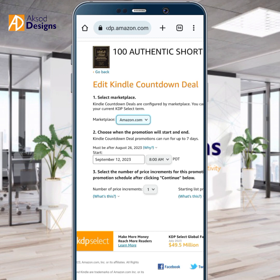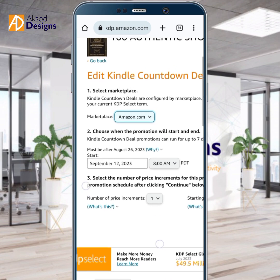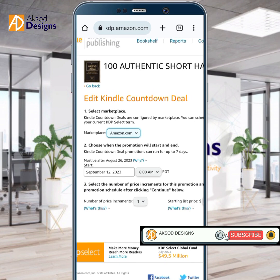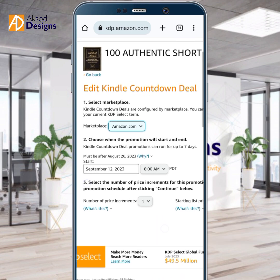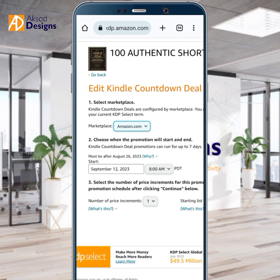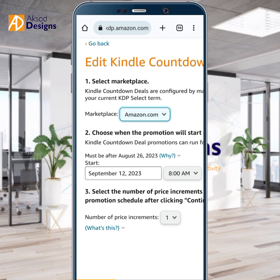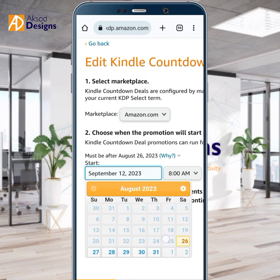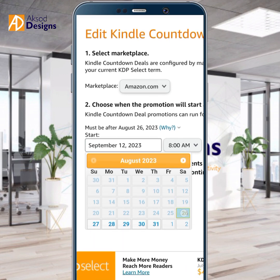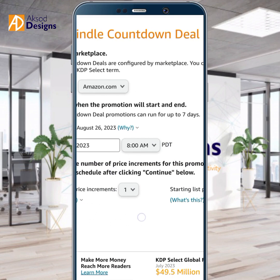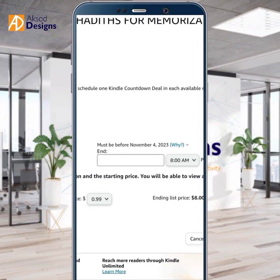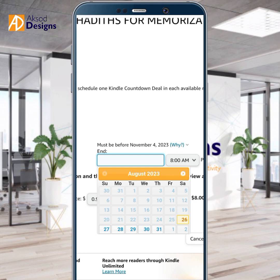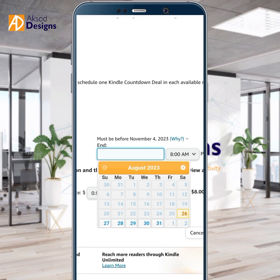They ask me to choose when the Kindle Countdown Deal will start and end. It must be after August 26, so it will tell you when you can start yours. I'm not starting in September — it's too long. I want to start on August 26. I'm picking August 26 at 8 a.m. as the start date. For the end date, it must be before November 4. I want to run it for three days — August 26, 27, and 28 — so the end date will be August 29.